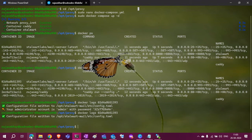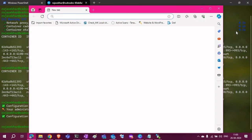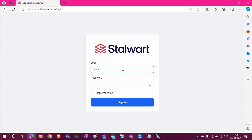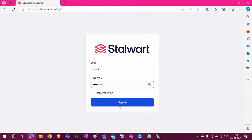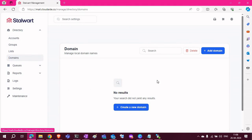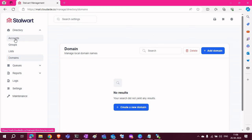We can access that URL using the username and password from the logs. You can copy the password — the username is admin. Now you have the management console open for your mail server. First you need to add domains and thereafter accounts. It is very easy to maintain. If you like this video, share it with the community and subscribe to my channel. Thank you very much for watching. Bye!